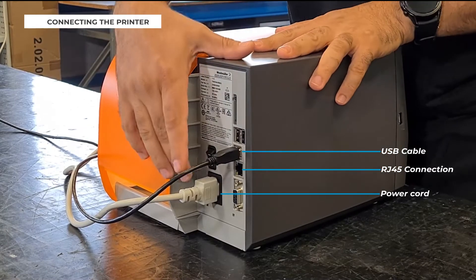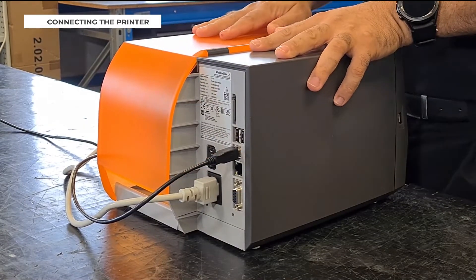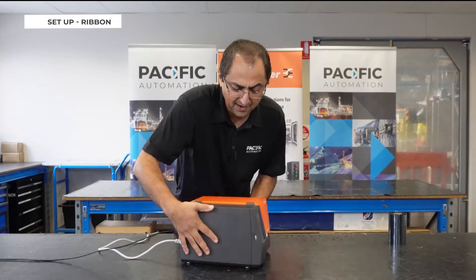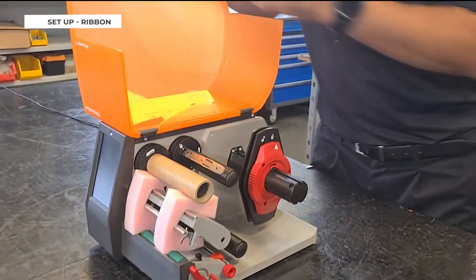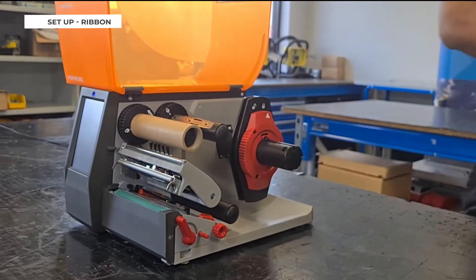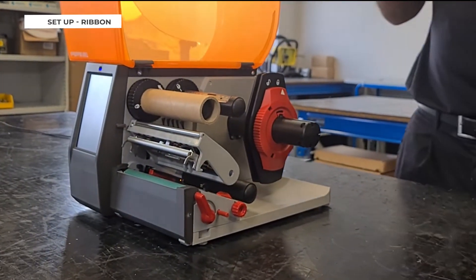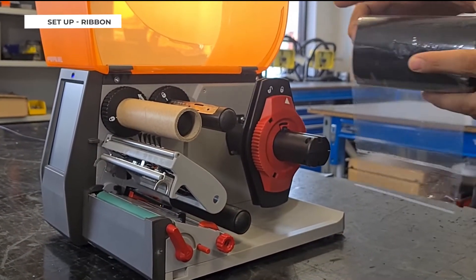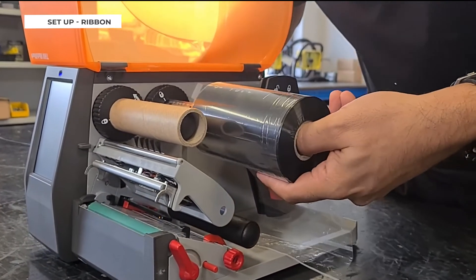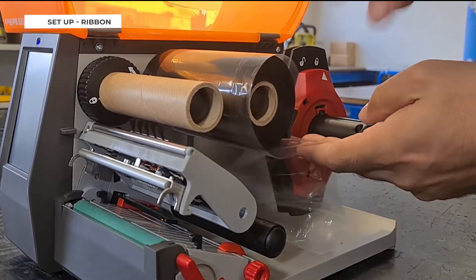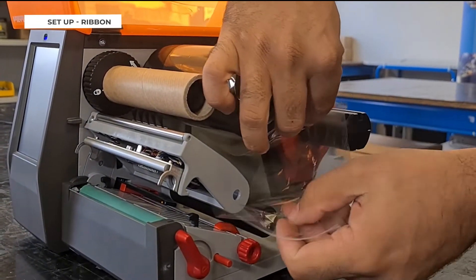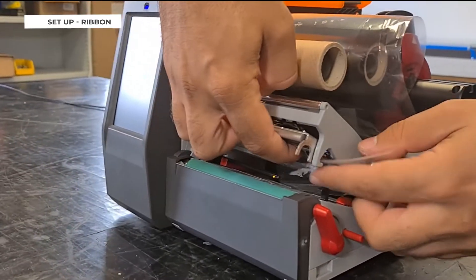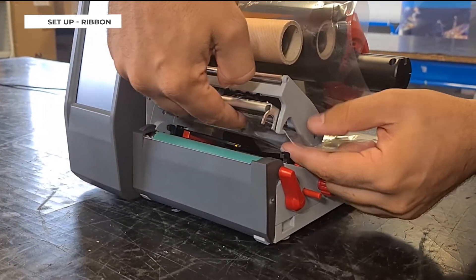Now let's set up the ribbon. Okay, first you open the lid then you take off these phones if you have a new printer. Then you have your ribbon, unroll it slightly and put it in this roll here. Okay, then you bring it from here and you just need to mind the sensor.